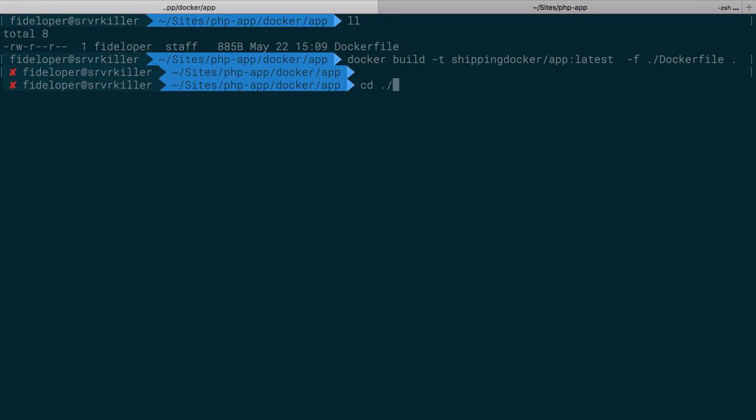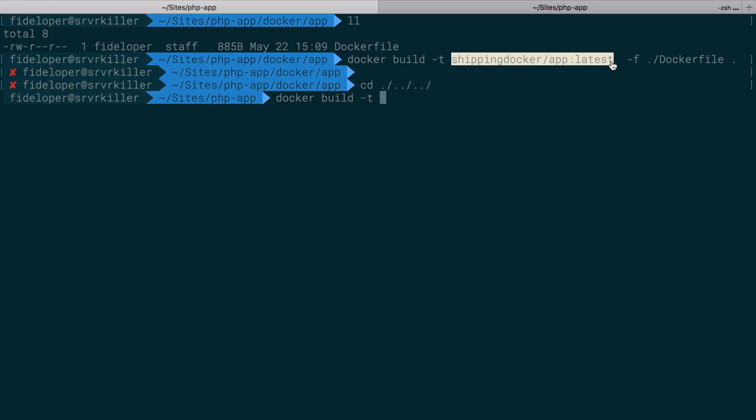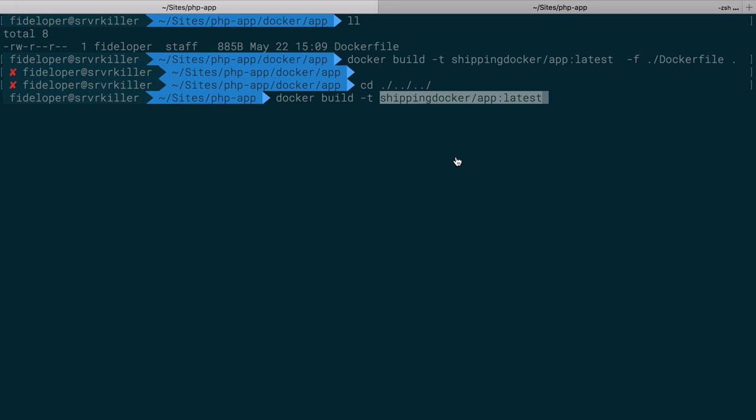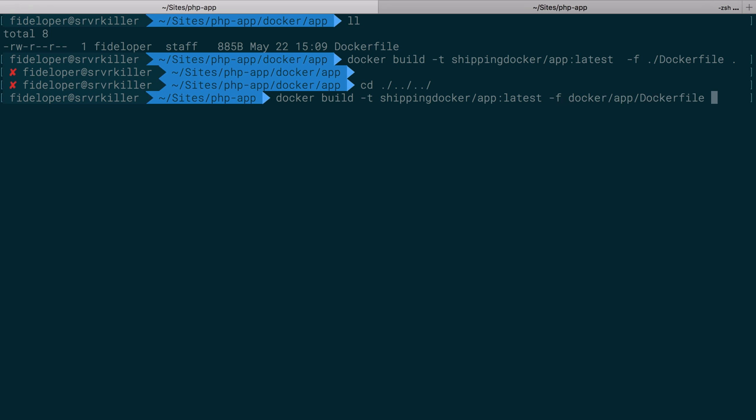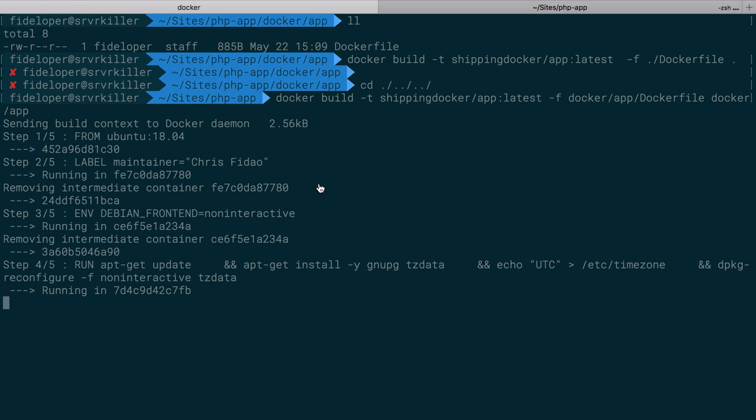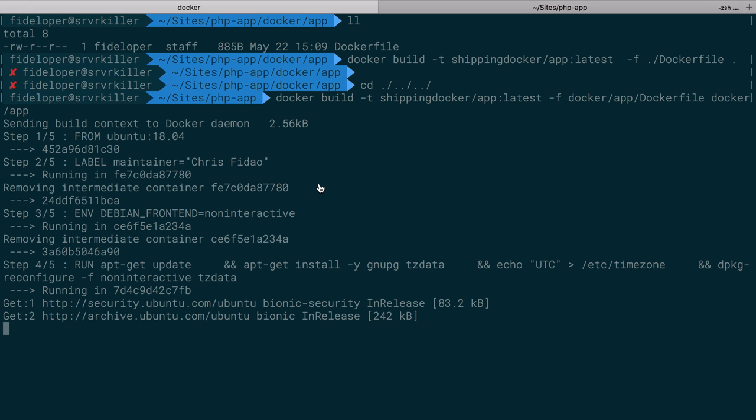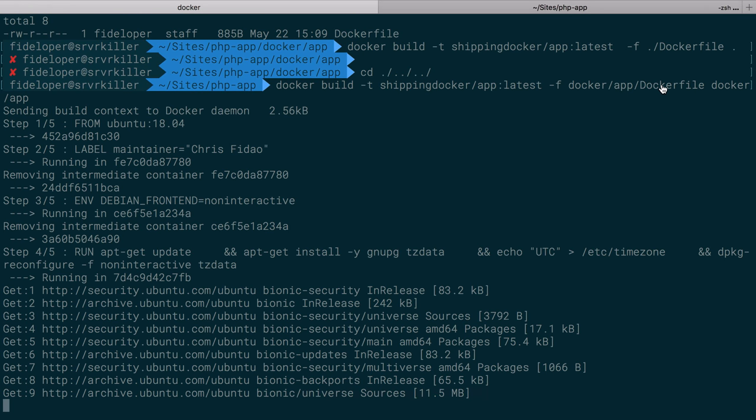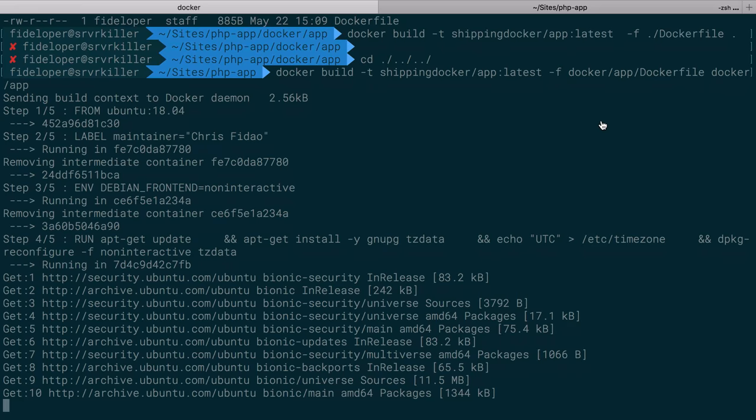So if I was actually up two levels back in our PHP app directory, that would be docker build dash T and our container name and tag. And the dash F flag would be the docker directory app docker file. And the context would be the same directory, docker app. So now it's building that image based off of that docker file we just made.